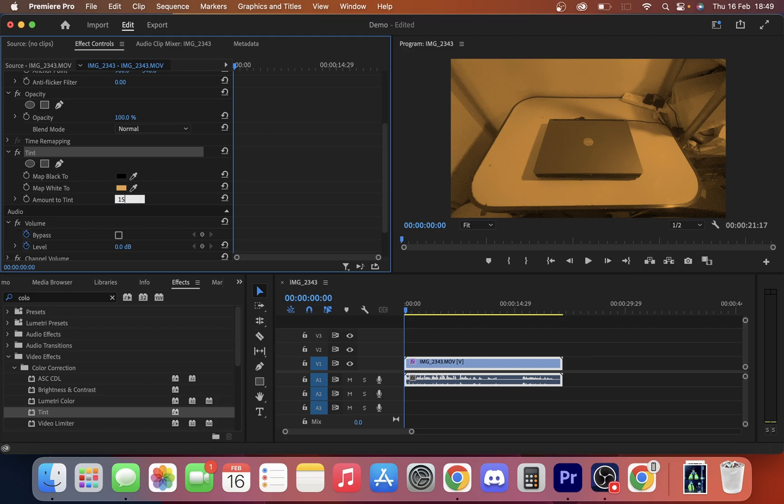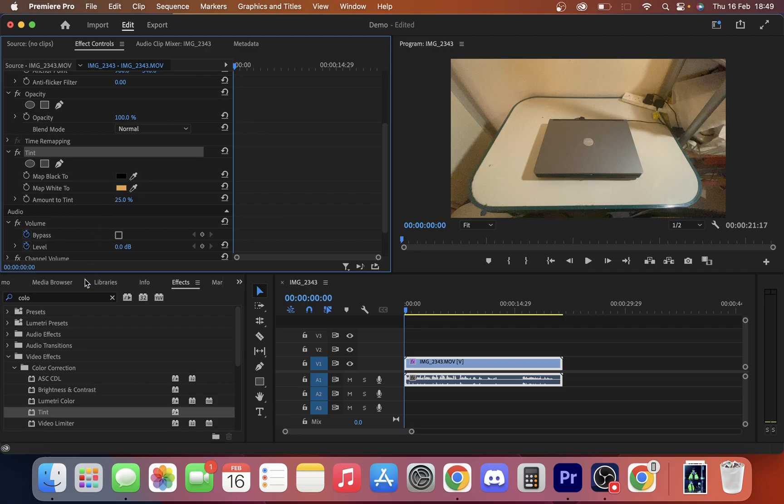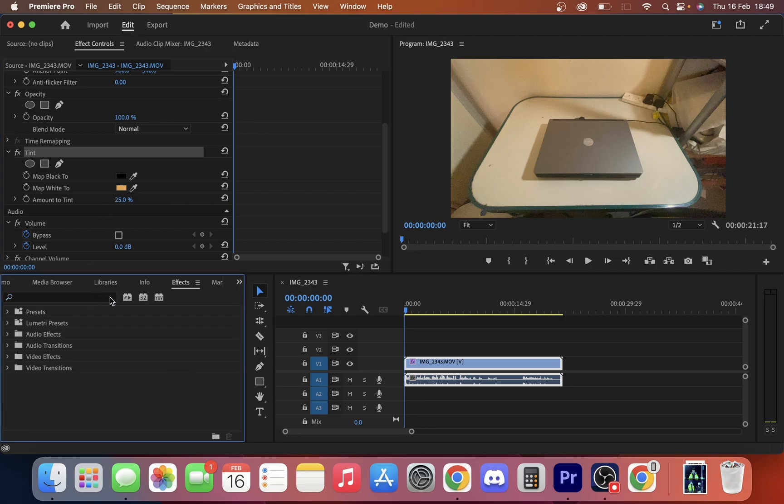I want to take it down to about 15. I just want to tint this a little warmer. You can see a bit of a difference. Maybe we'll go 25 on this color. We're just going to leave the black as it is, but you can play with that if you want.